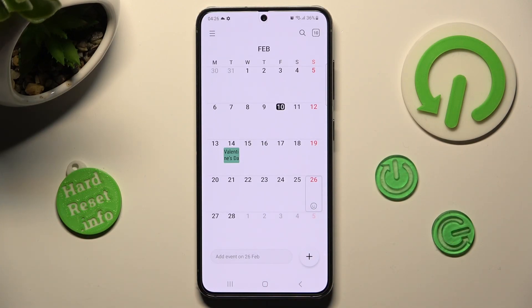When you're ready, you can add your event by tapping on the plus icon at the bottom right corner.